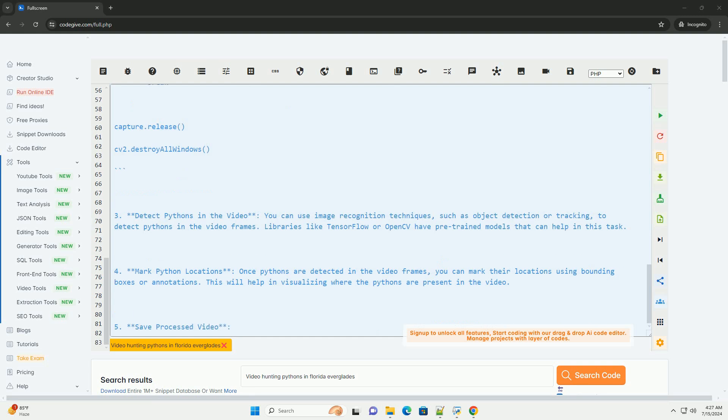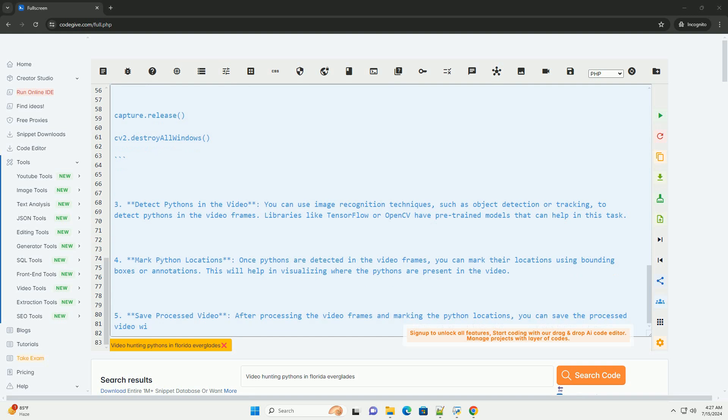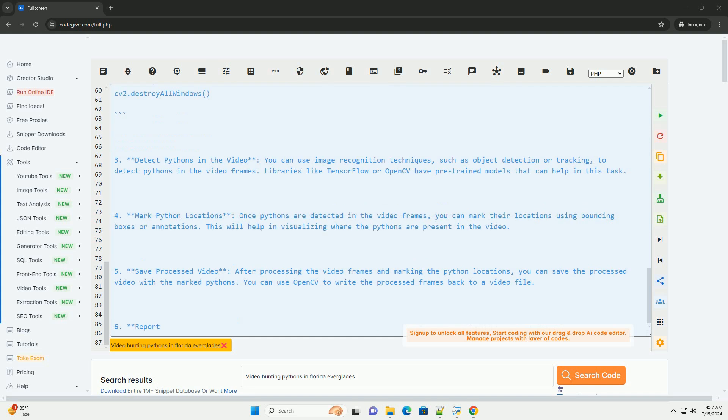Capture Frames from Video. You can use OpenCV to capture frames from a video file. Here is an example code snippet to read a video file and capture frames.